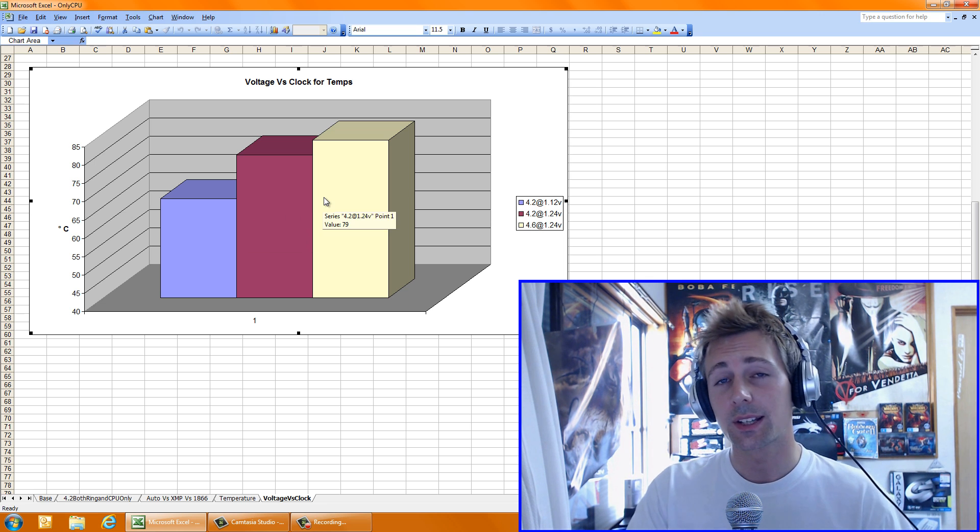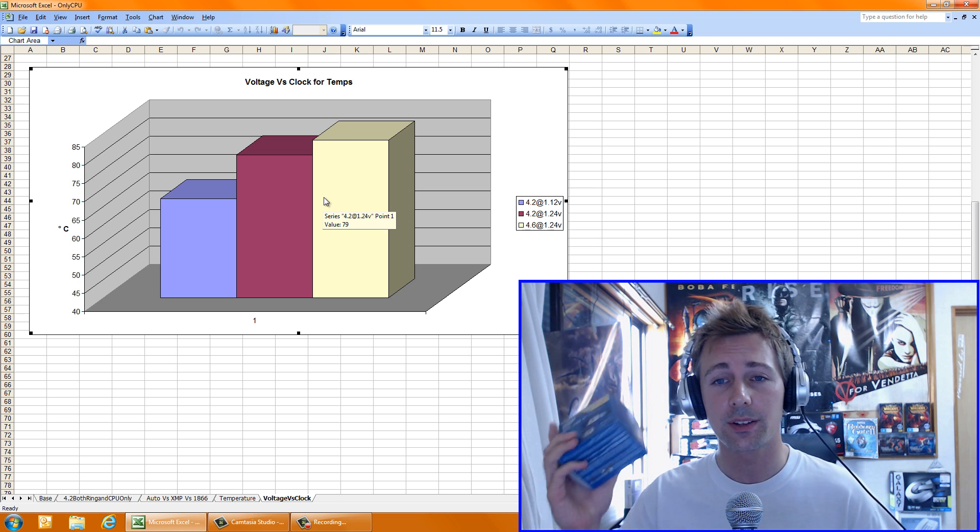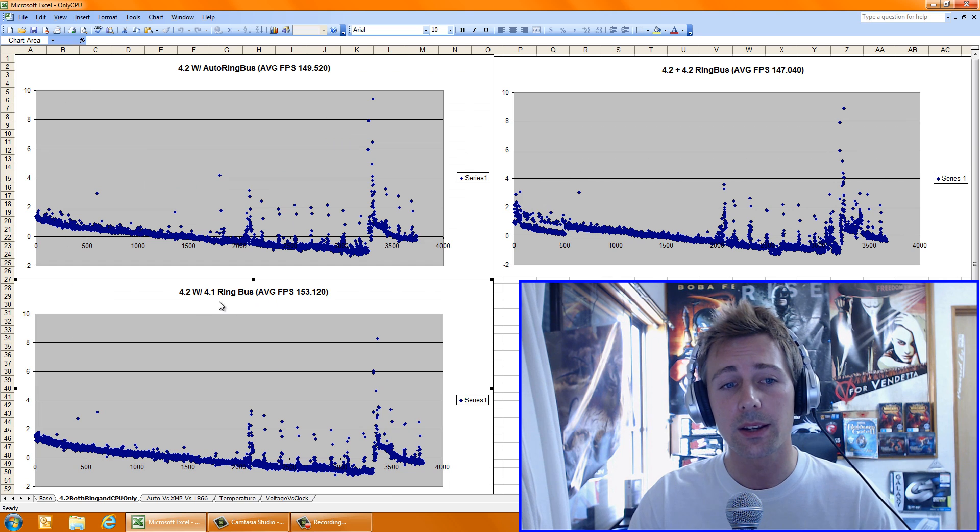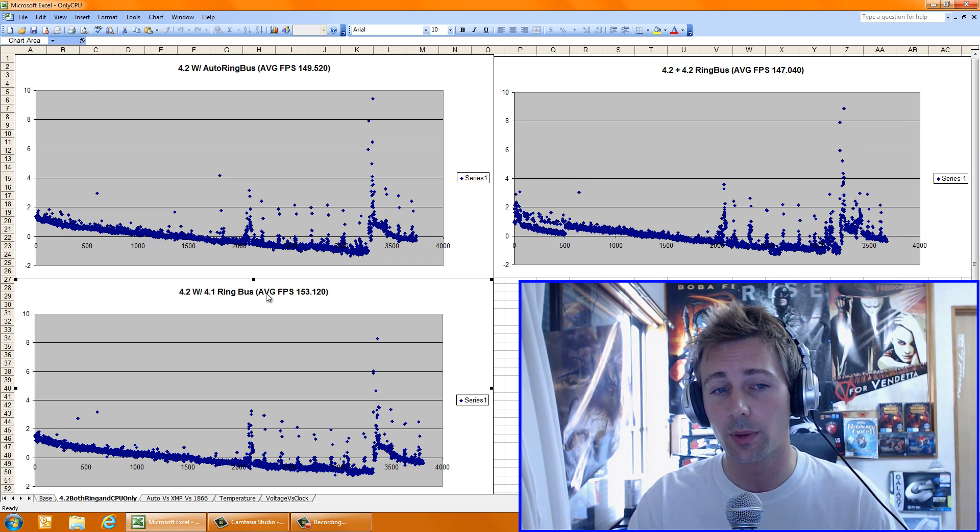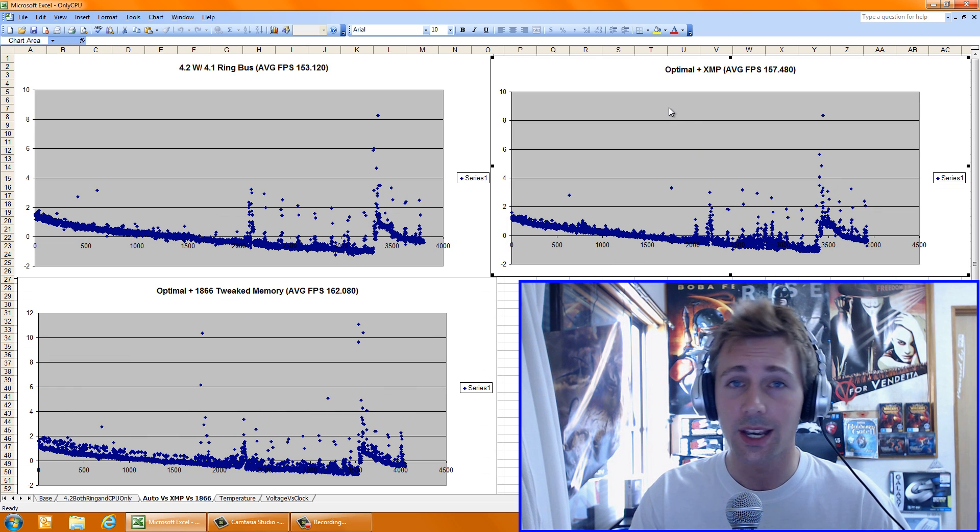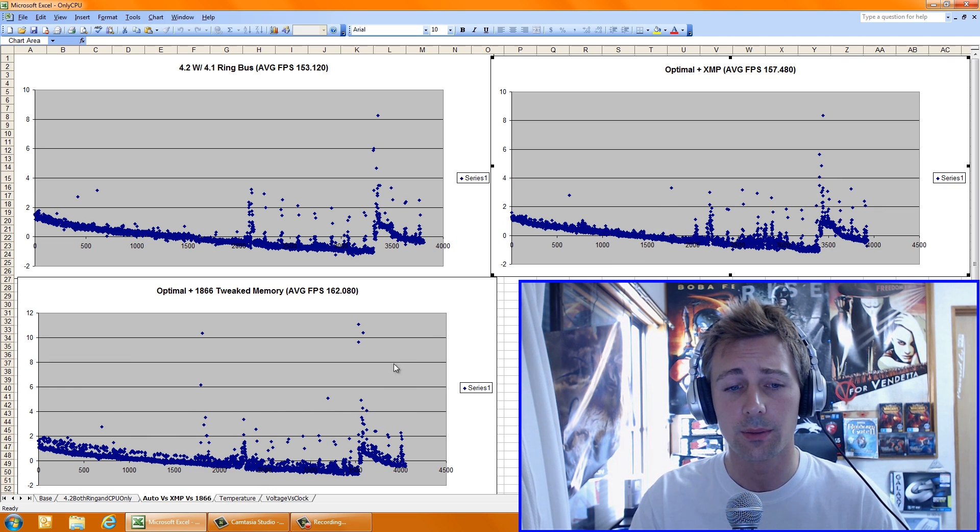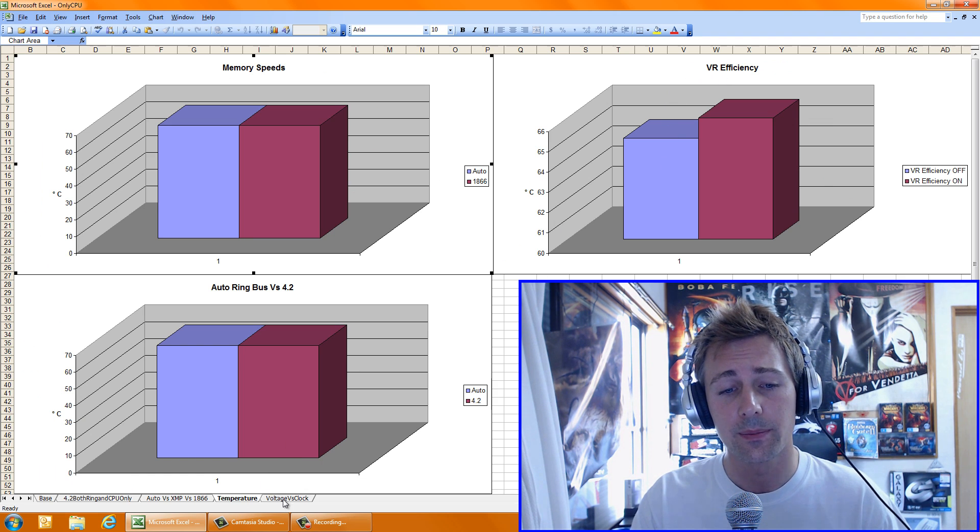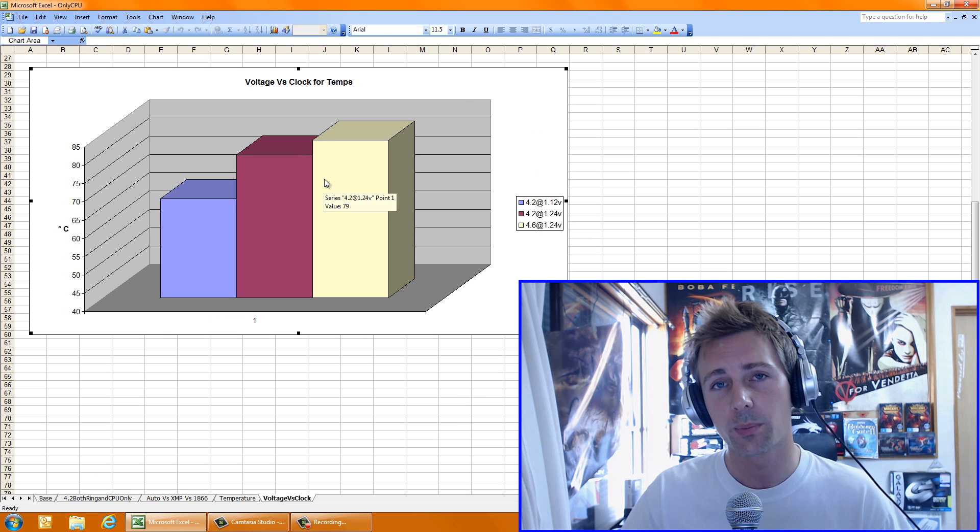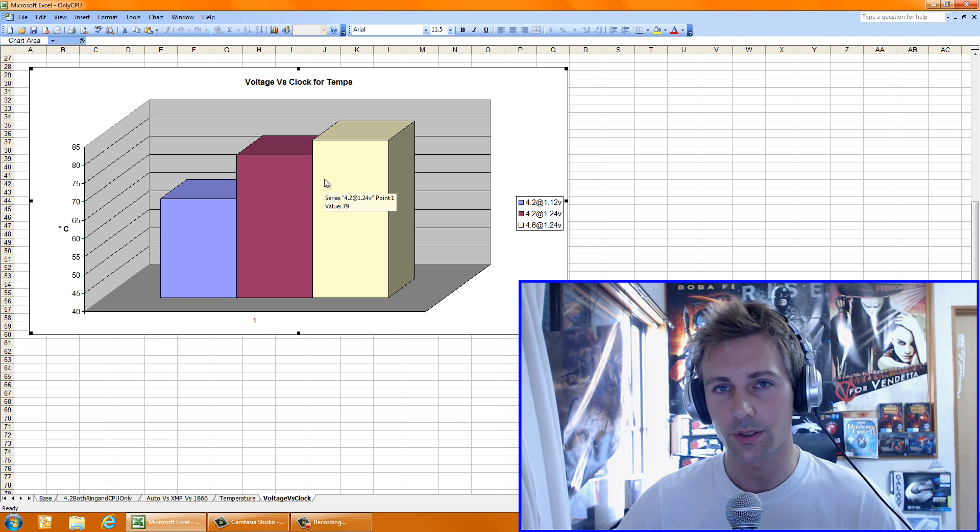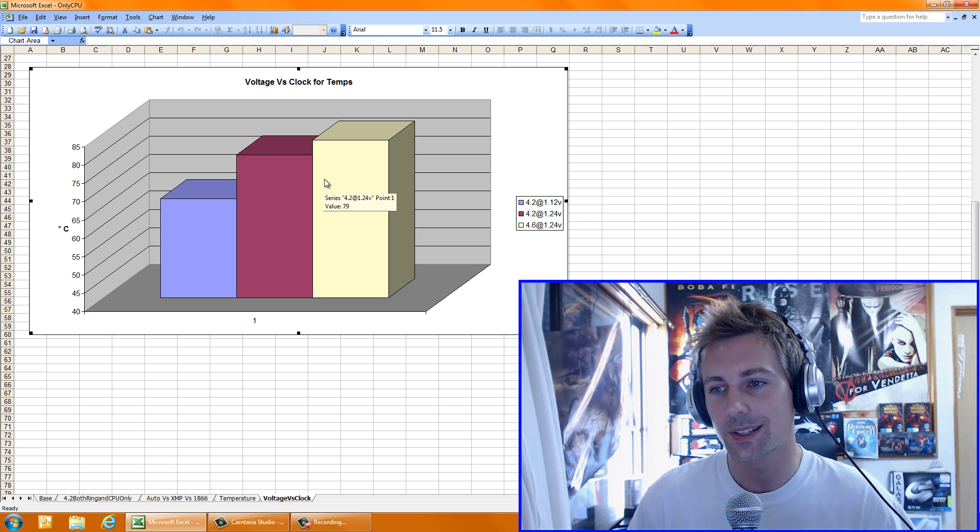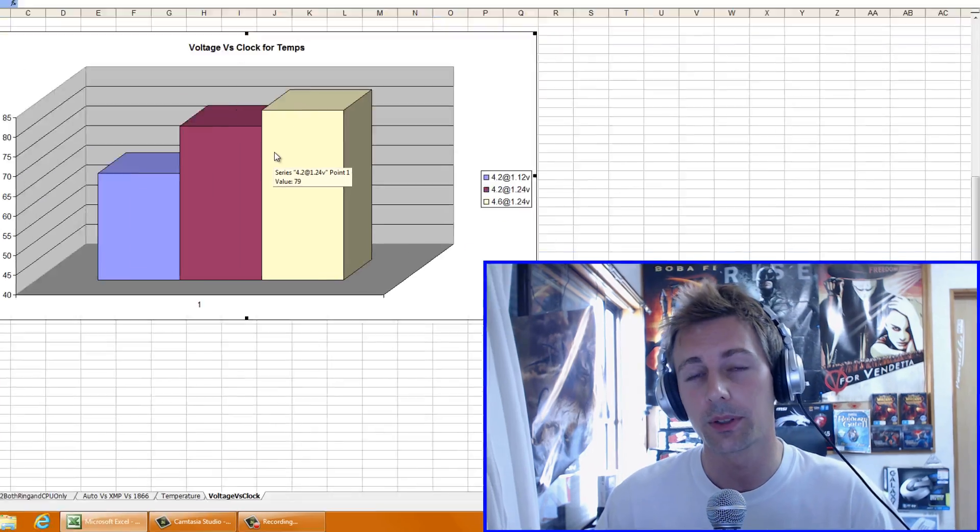So anyway guys, that's how Haswell behaves, so this is how this beast behaves. I'm going to say in summary, if we just go through that again, I'm going to recommend having your ring bus or your cache ratio, whatever your motherboard manufacturer calls it, 100 MHz below. I'm going to recommend for now the XMP profiles at 1600 MHz. I'm also going to recommend turning off VR efficiency. And I'm going to recommend keeping your voltages as low as possible. So don't use the auto overclocks on the motherboard manufacturers because they tend to overvolt, and it's a lot more crucial on Haswell not to overvolt your CPU.